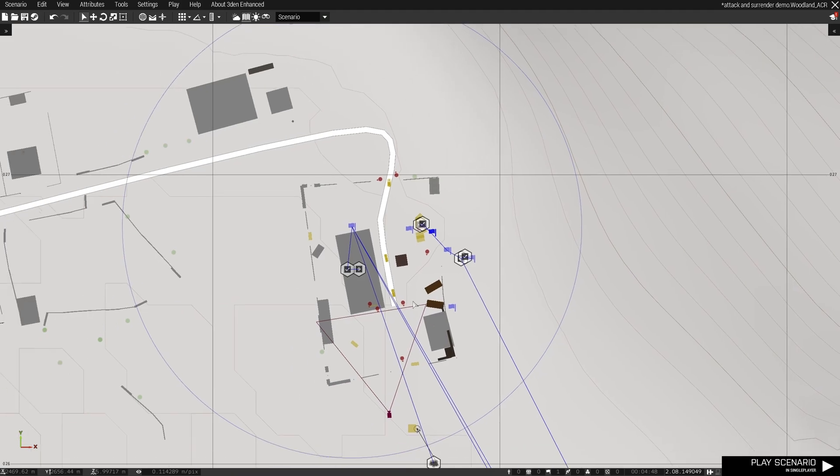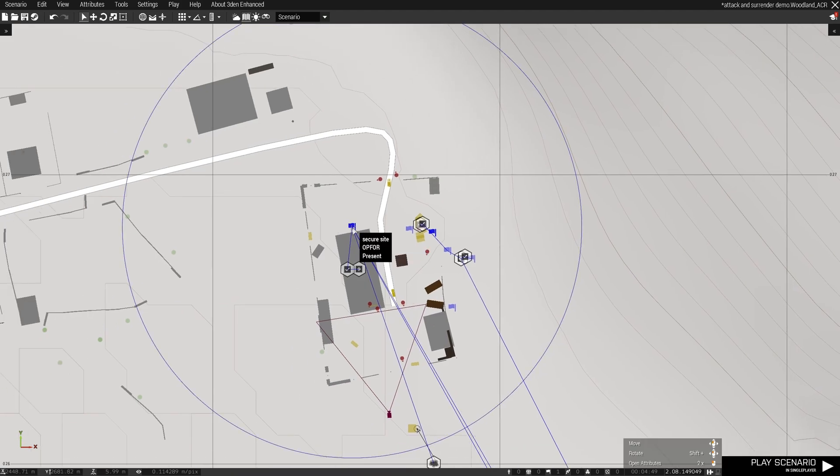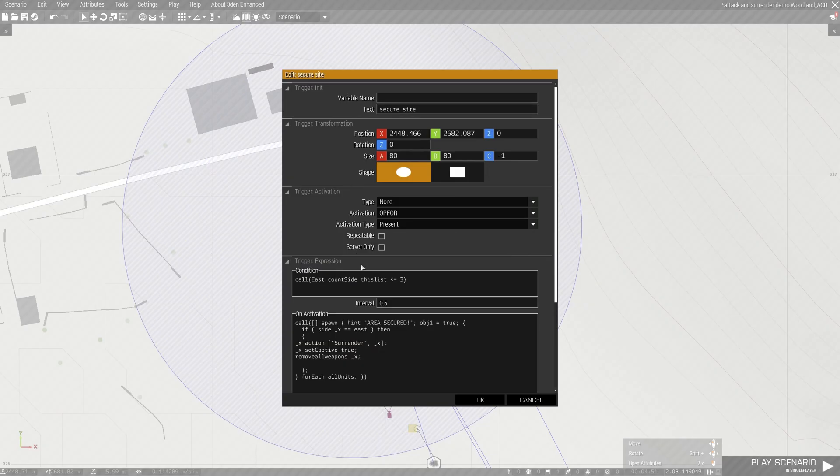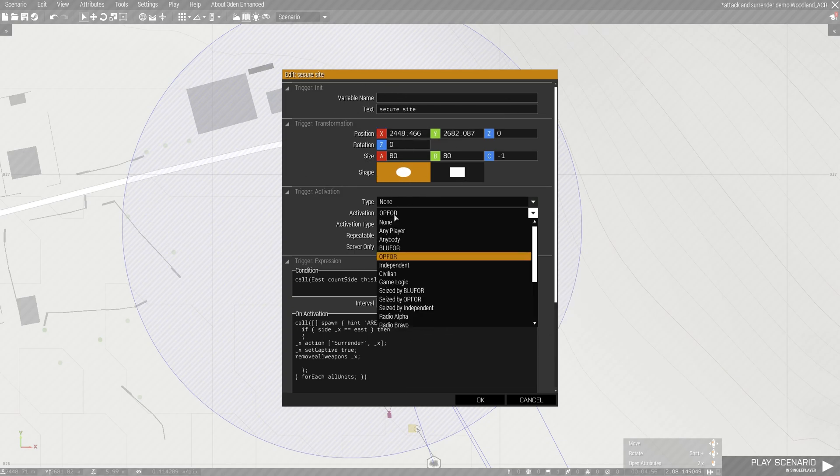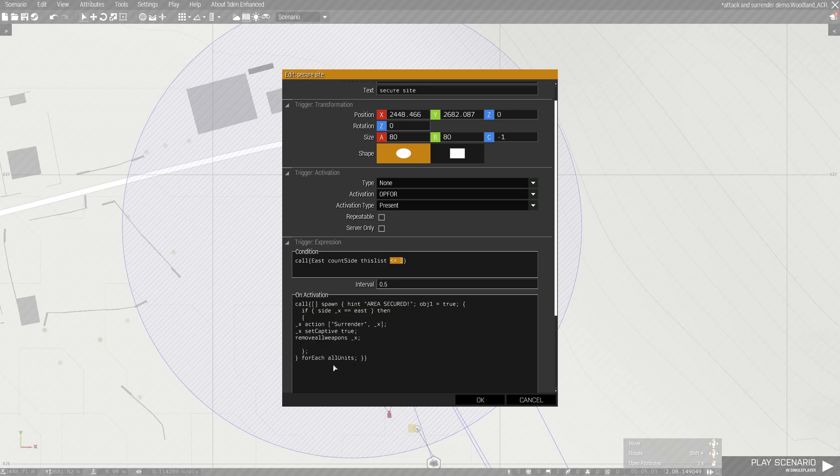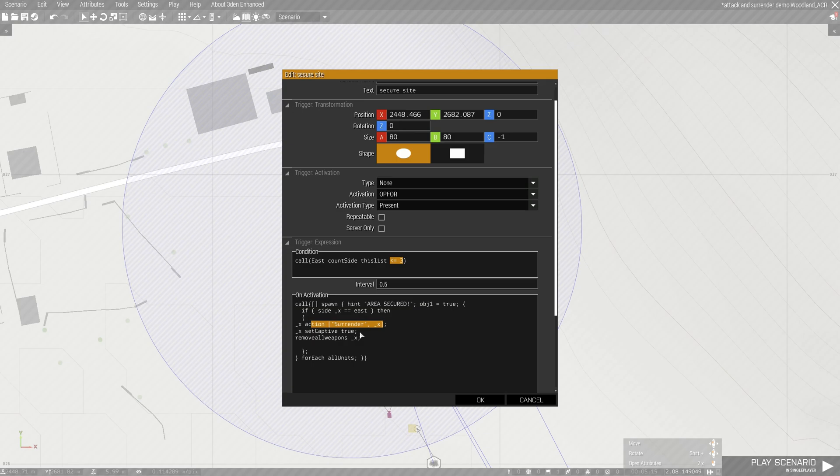If you remember the trigger, once you secure the site the condition was upon activation, if they are opfor present and if there are less than or equal to 3 units left, all units which are opfor will be surrendering. So in Arma 3, once the AI perform this surrender action, they put their hands on top of their heads. They cannot move.